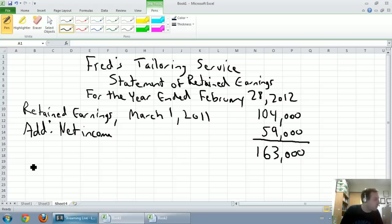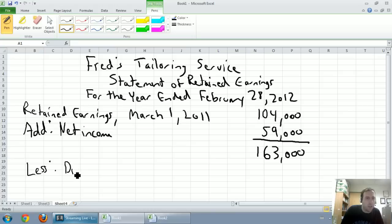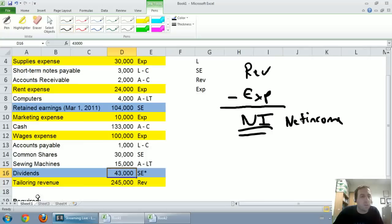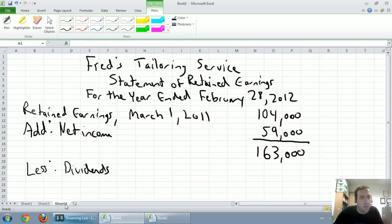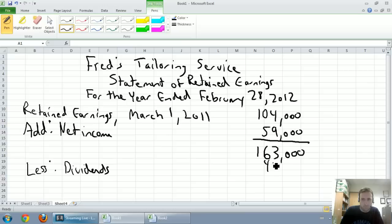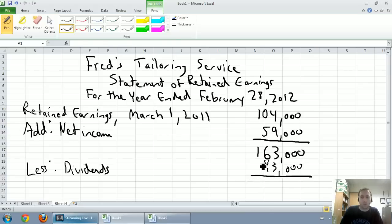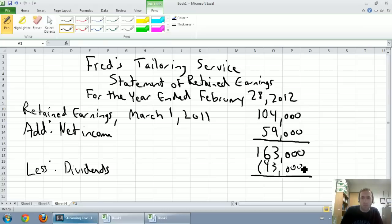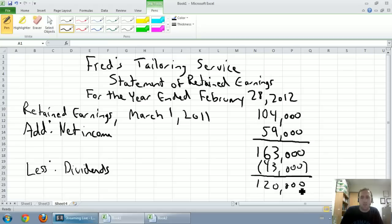The word retained means keeping it in. Earnings means income. So it's saying this is the net income we're keeping in the company. Well when Fred pays himself a dividend, he's taking money out of his retained earnings. So we always will be deducting dividends here. I'm going to say less dividends. Fred's dividends were $43,000, so I'll just punch that in here. And so our total here, 163 minus 43, is $120,000.